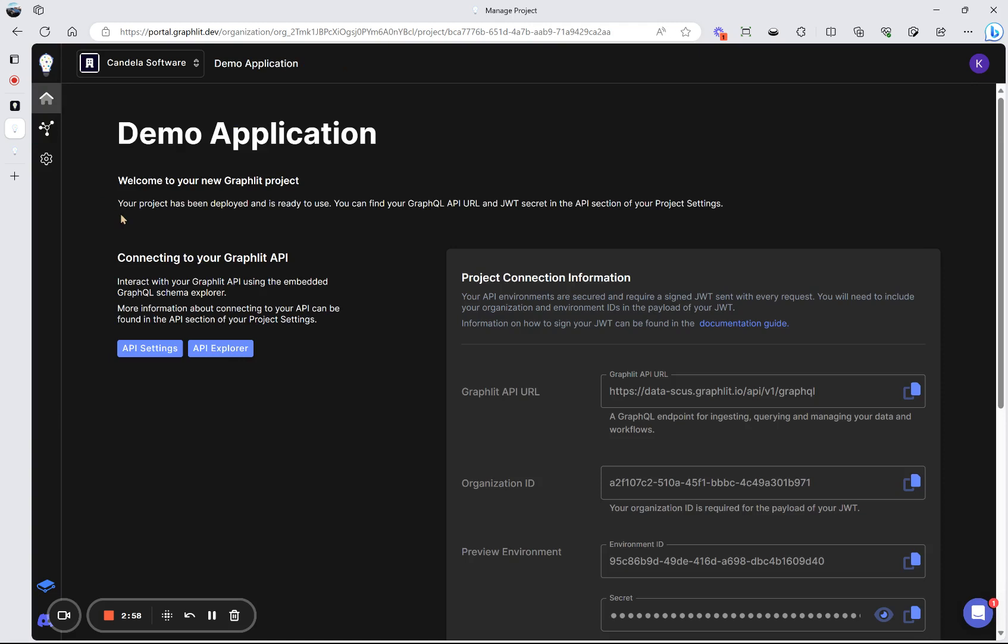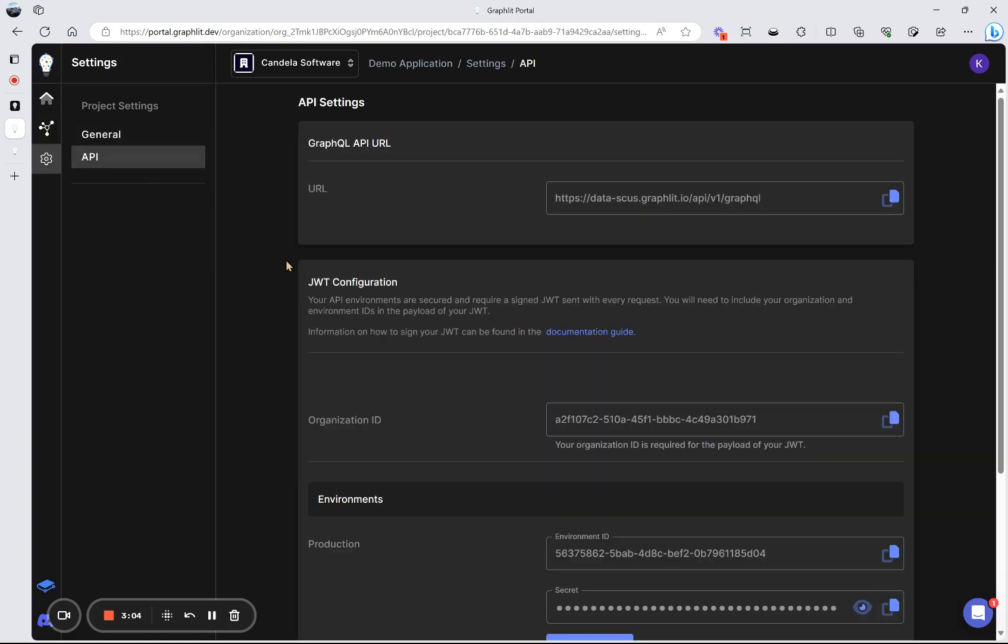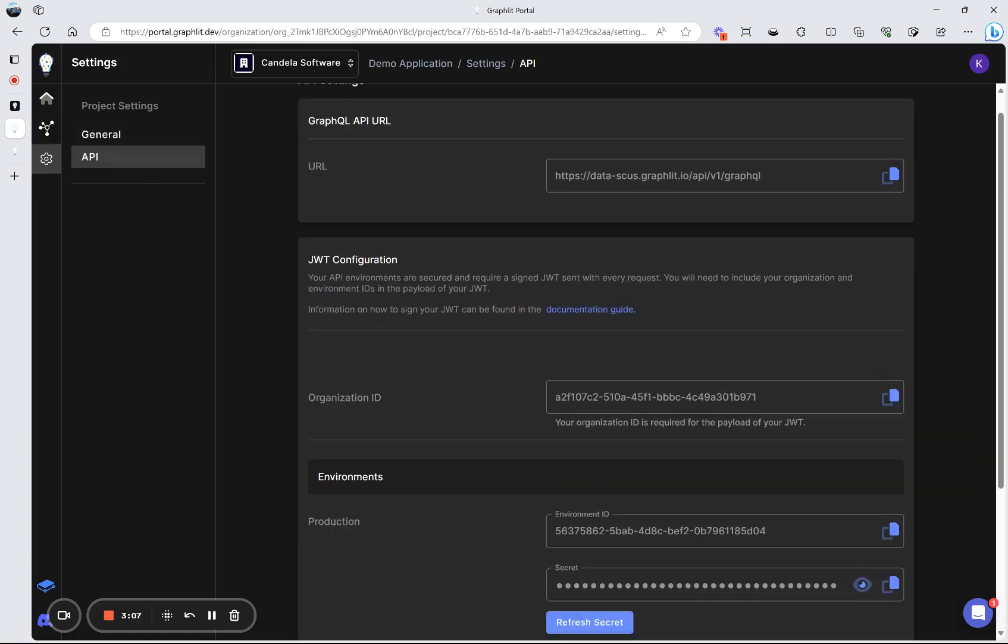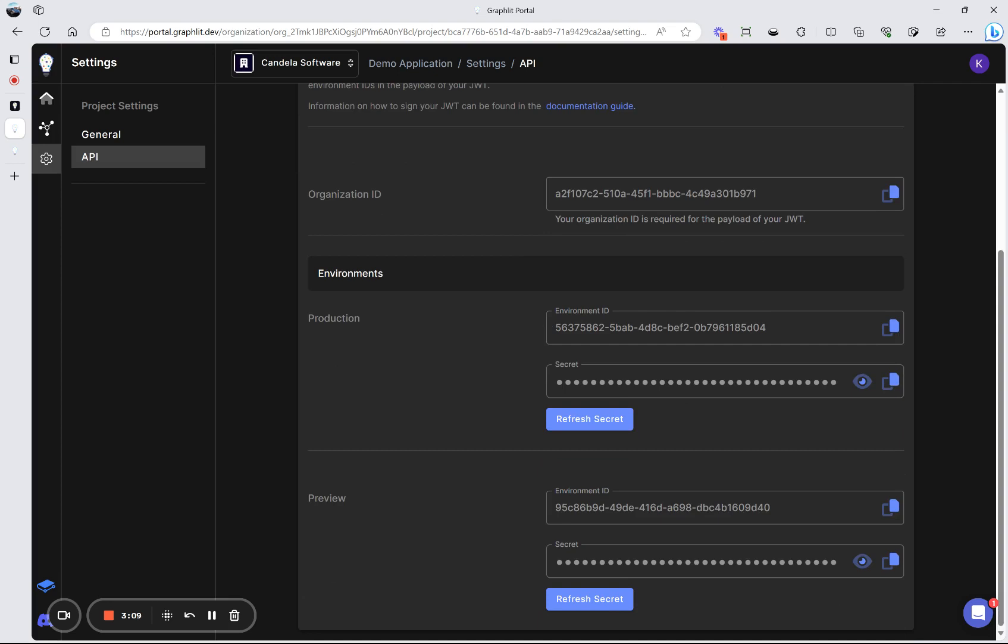So in the project, you get a preview and a production environment. And so the production one is what you would use for your production application. And the preview is what you'd use for your development side applications. These are provisional and cloud storage. So they are secure. All of your data is held securely and encrypted.